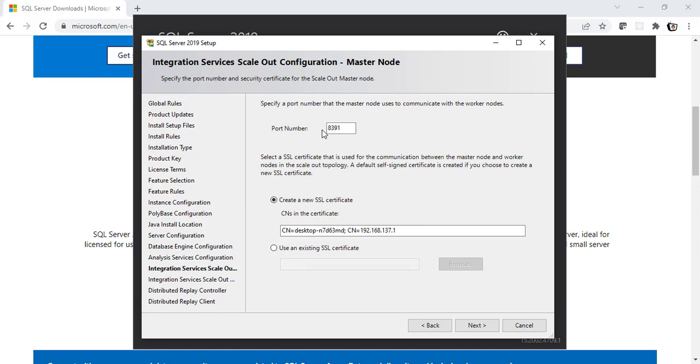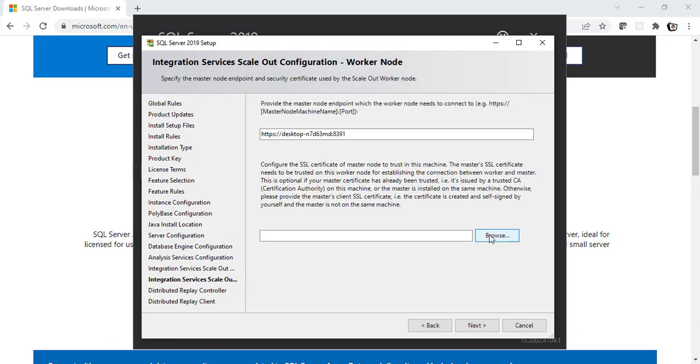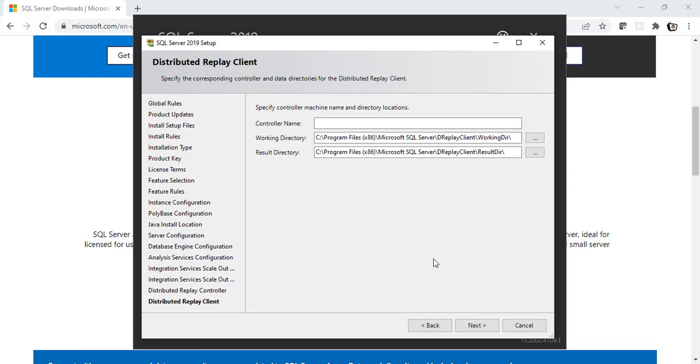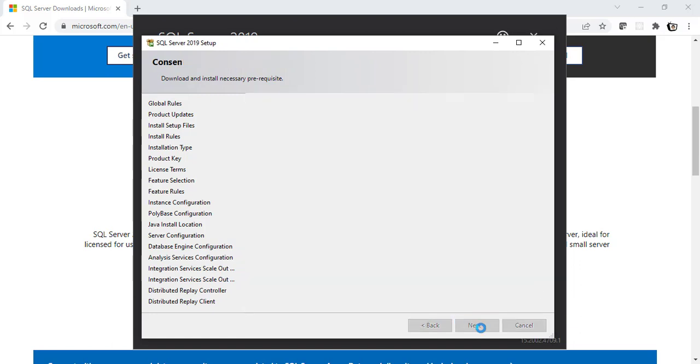Alright. So, this is going to be the port number for this instance. We are also going to create a new SSL certificate for this instance. Let's click on Next now. Let's keep it default. Click on Next again. I believe it's okay if we don't add the current user here. Let's click on Next. Let's keep it default and click on Next. Click on Accept. Alright. Click on Next again.